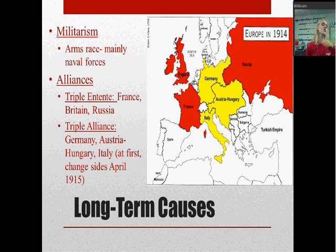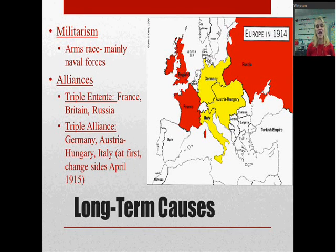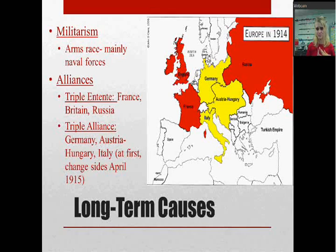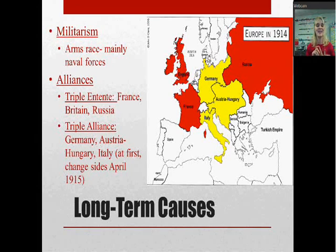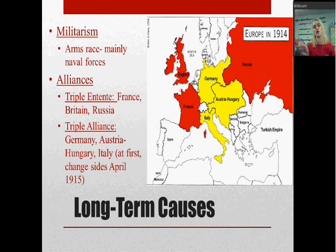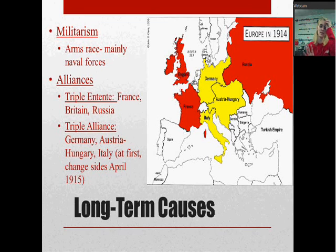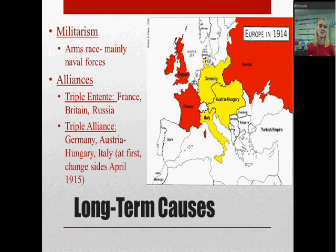The second is Alliances. There are two major alliances in Europe at this time. The first is the Triple Entente — France, Britain, and Russia. The Triple Alliance is Germany, Austria-Hungary, and Italy. Italy will actually end up changing sides in April of 1915 — after the war starts, they join Britain, France, and Russia — but before the war, they are allied with Germany. You may wonder why alliances might be a cause of a war. That's going to play a role in one of the immediate causes, so keep that in mind.